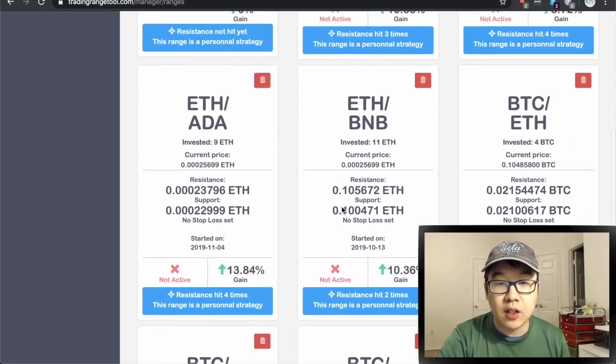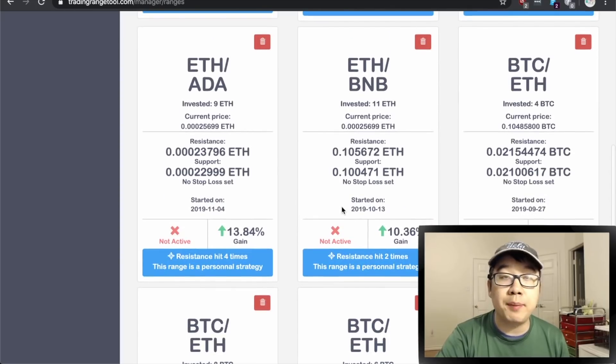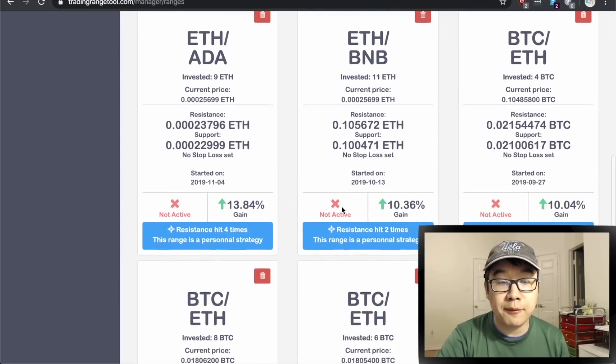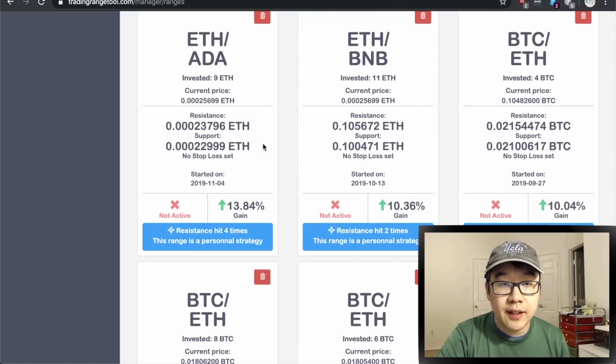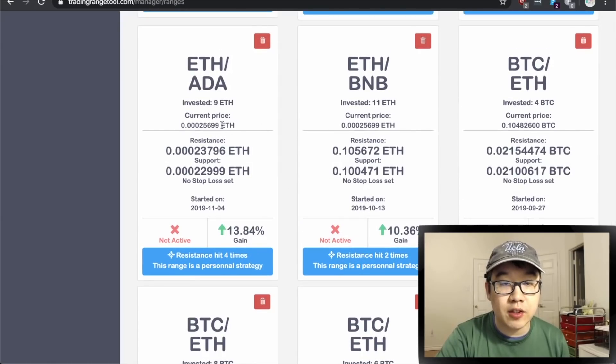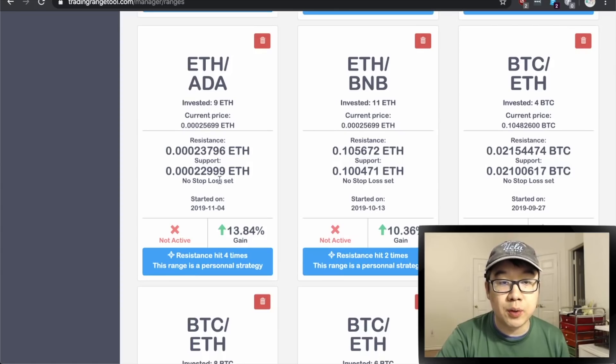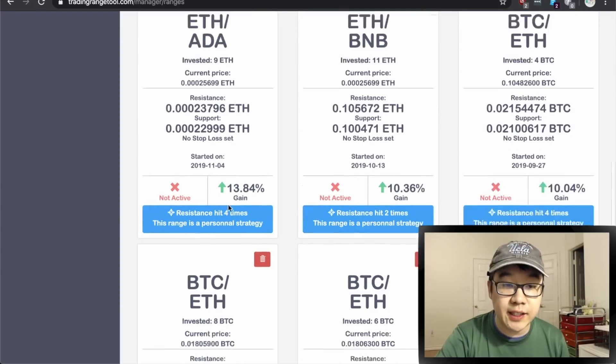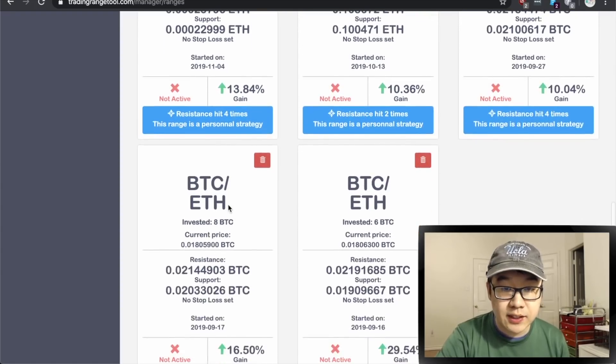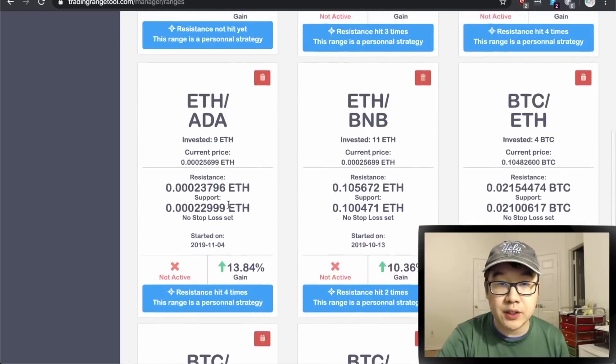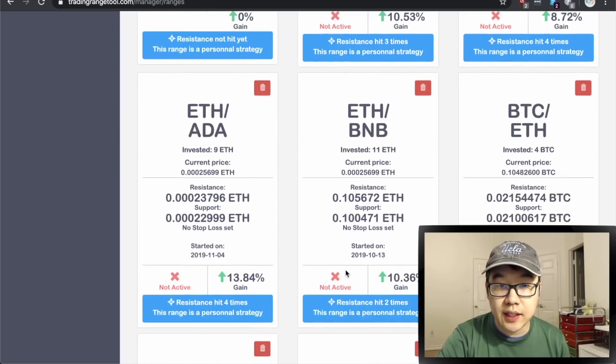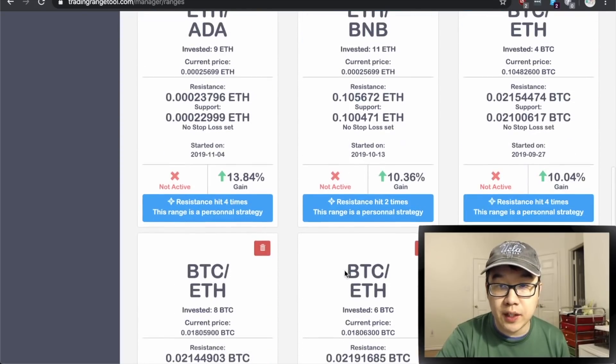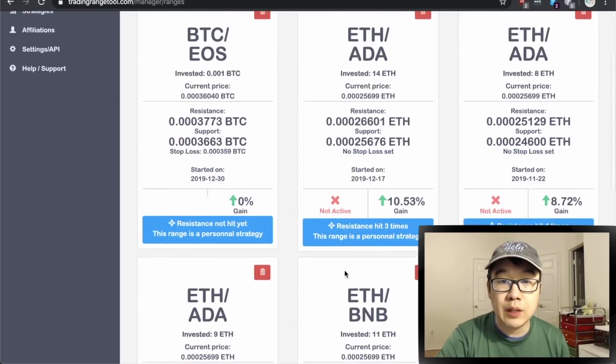Real ranges that have been executed and it shows you the percentage gain and the amounts invested, the current price, resistance, support level, stop loss, what date it was initiated on and so forth. Some of these have pretty large gains in the past in November, October, and even September when these ranges were active.